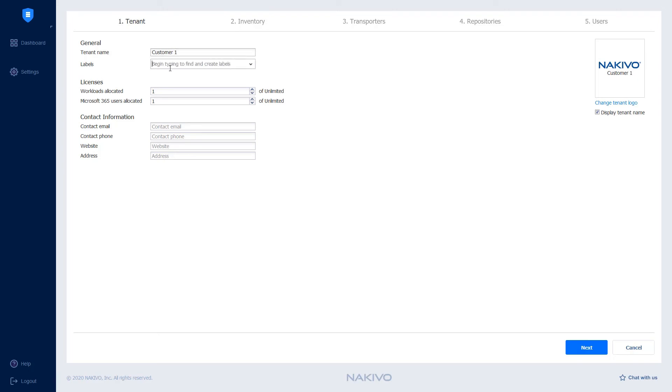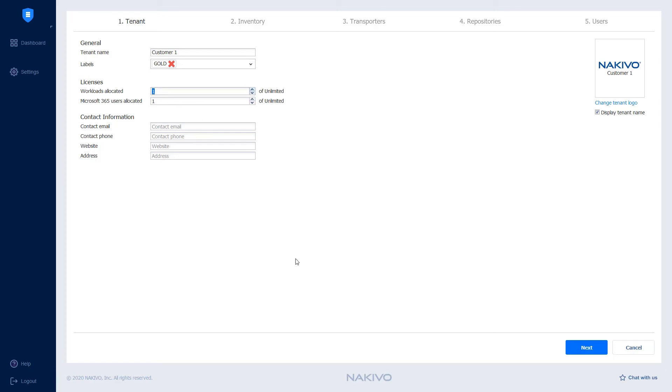For this purpose, you can create the tags you want to assign to the tenant. For example, the label can be based on the service level agreement. You can also allocate a specific amount of licenses to the tenant by specifying the number of workloads and or Microsoft 365 users you want to assign to the tenant.